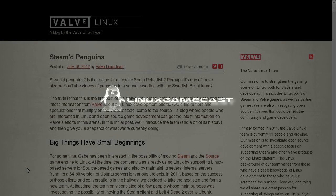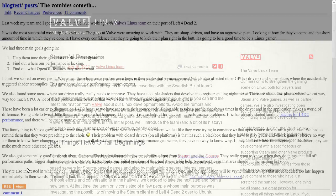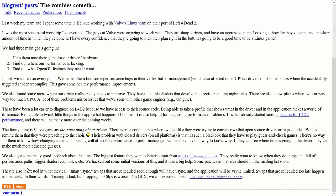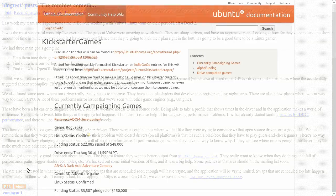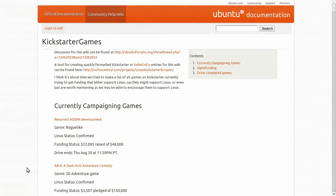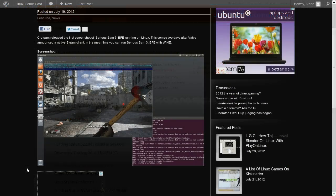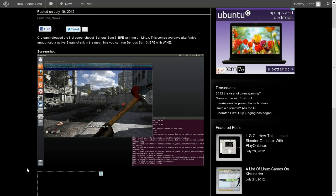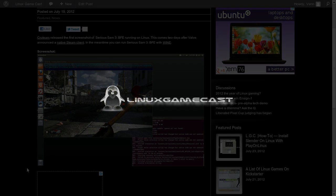Coming up on this Linux Gamecast Weekly: Steam comes to Linux, Valve's working with Intel to speed up the performance of OpenGL, a list of Linux games on Kickstarter, and our first screenshot of Serious Sam 3 running on Linux. Let's go.